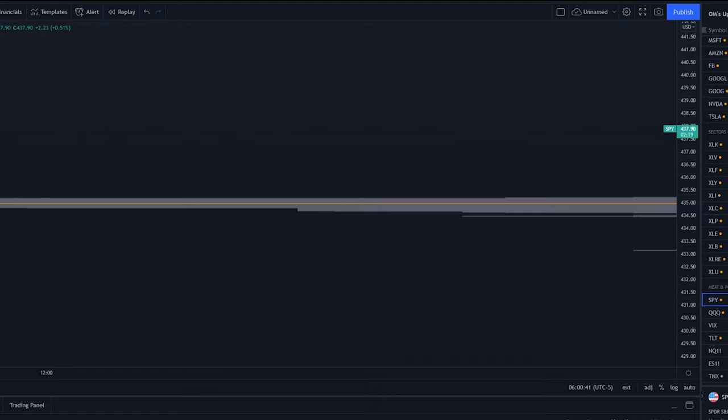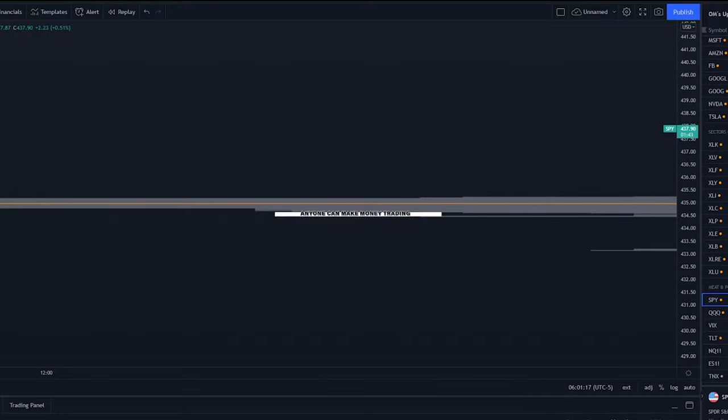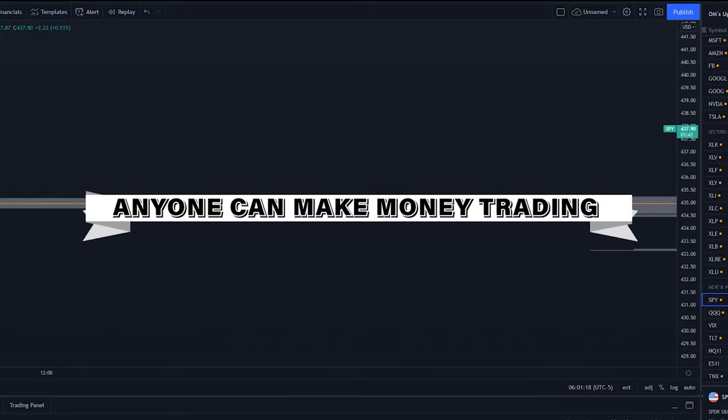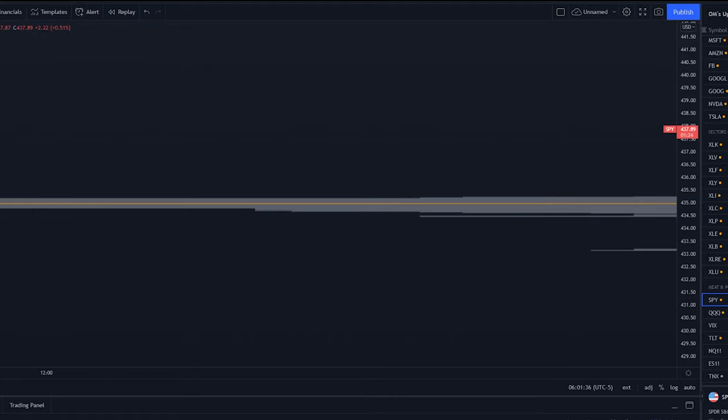Every single person I've talked to has blown up an account, including myself. Every single successful trader, every single unsuccessful trader has blown up accounts. This is not an easy racket. The good news is that anyone can actually become successful doing this. All you have to start doing is actually acting like a professional. You have to respect the market.